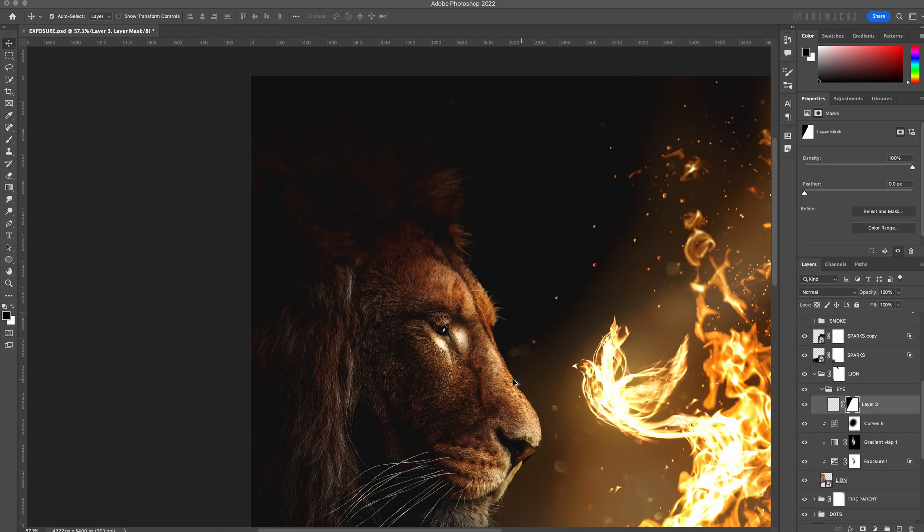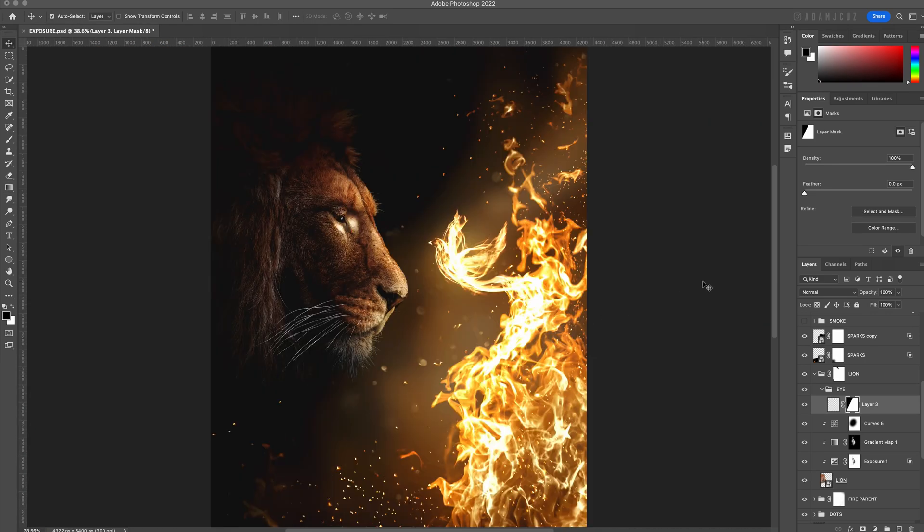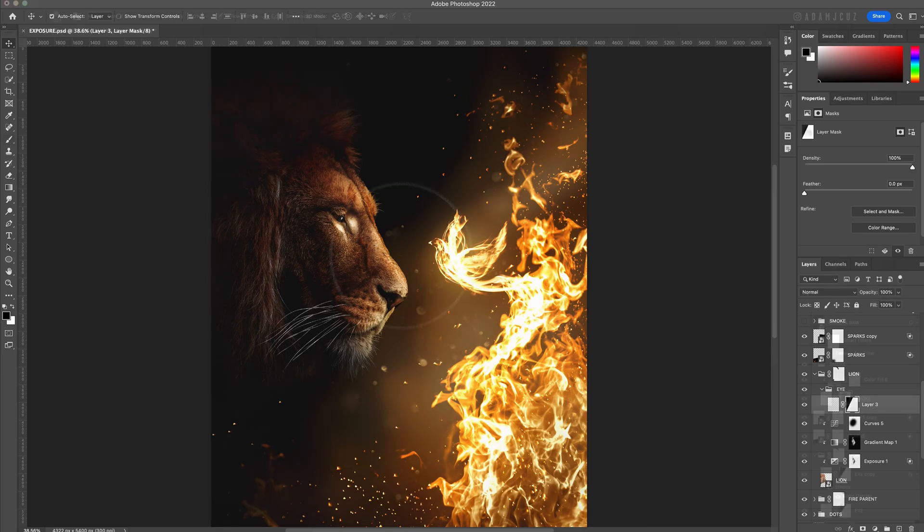This is the basic process complete. At this point, it's a good idea to go back and make small adjustments to the exposure, gradient map, and final curves layer to fine-tune how it looks.